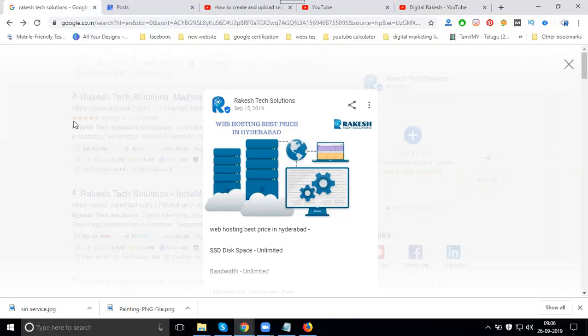...from Google My Business to YouTube. This is all based on your regular posts. The post option not only promotes regular posts, but you can also promote your offers, events, and product selling.